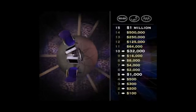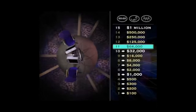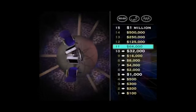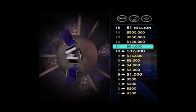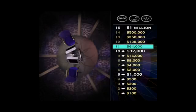All right, you're up to a very respectable $64,000. But $125,000, obviously much, much better. So take a look at your next question.